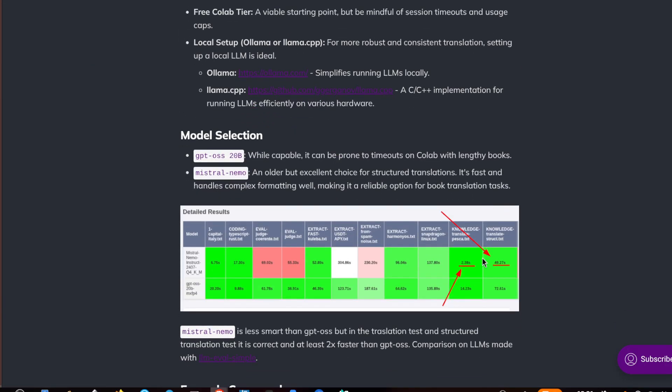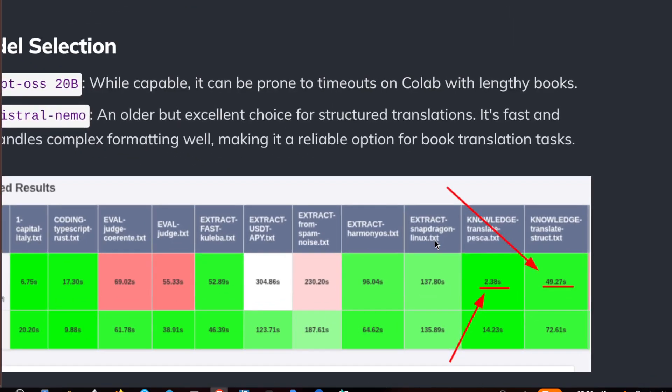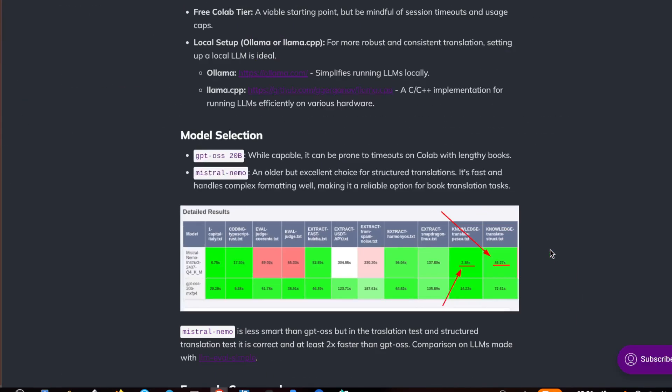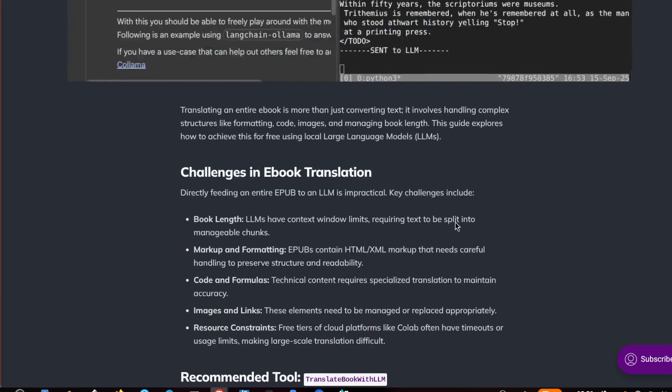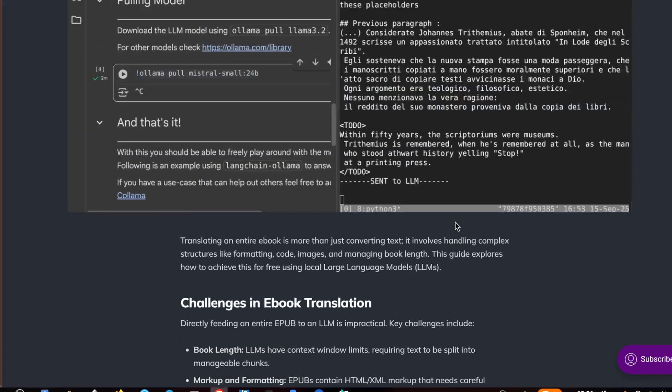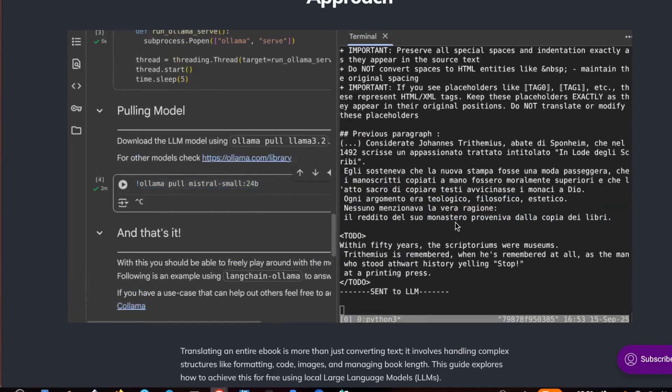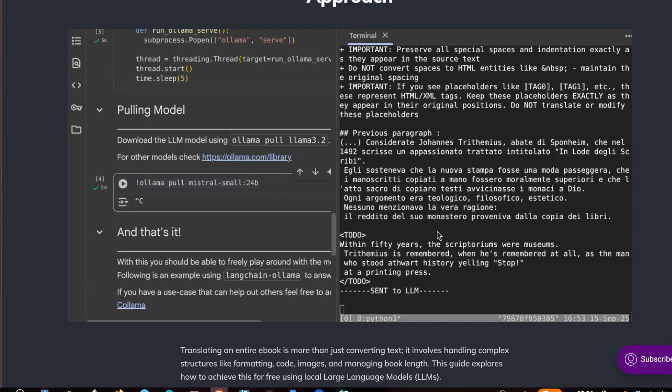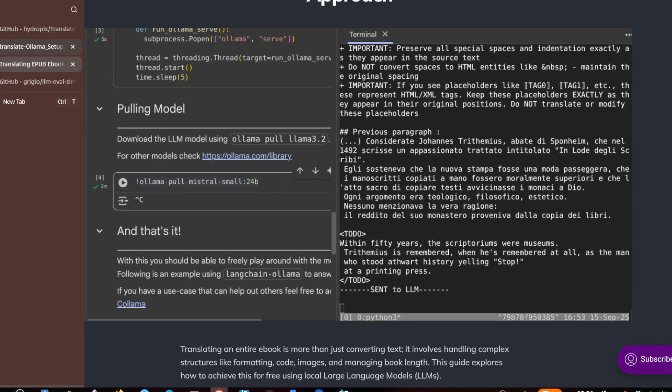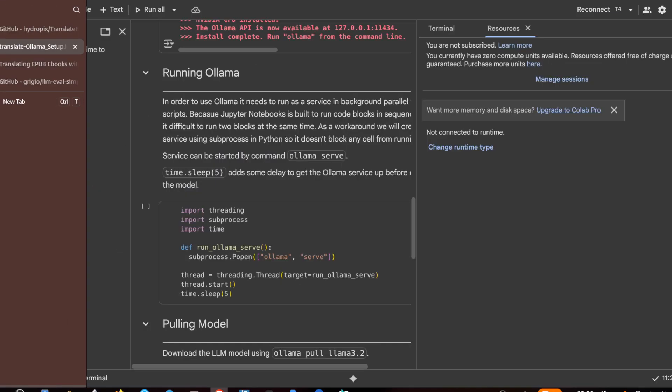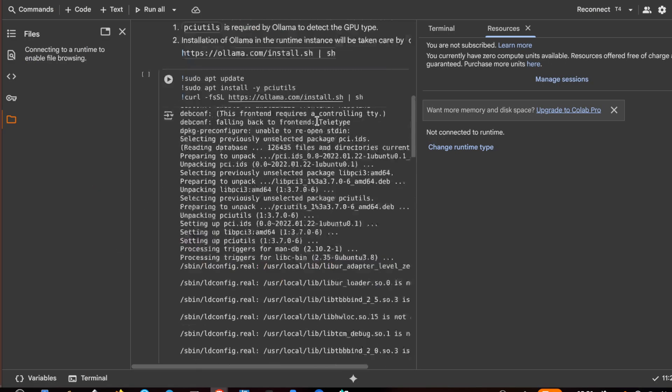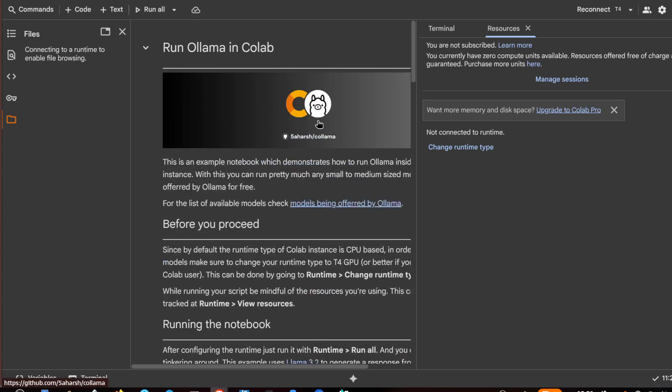This LLM is Mistral Nemo, which is very interesting because for task translations and structured task translation it is very efficient. You can also translate longer ebooks with this model.